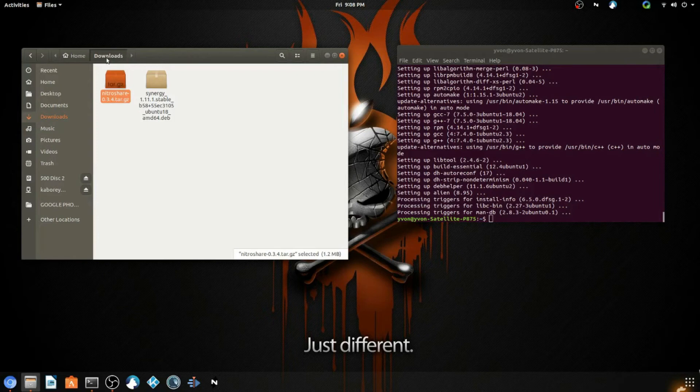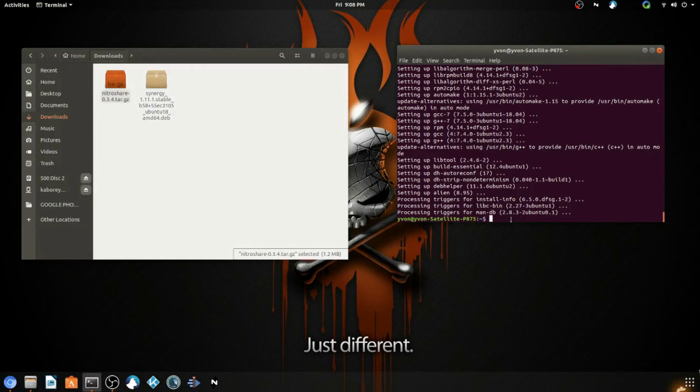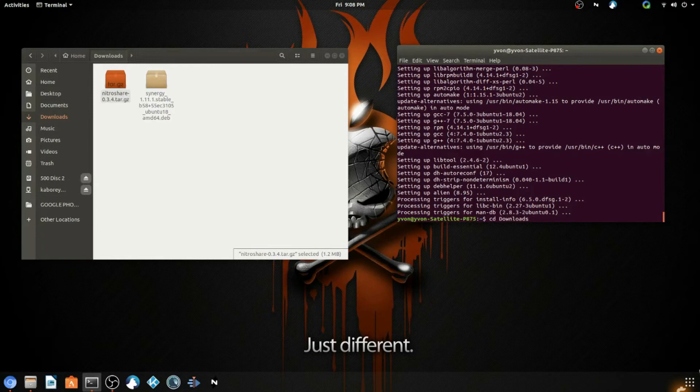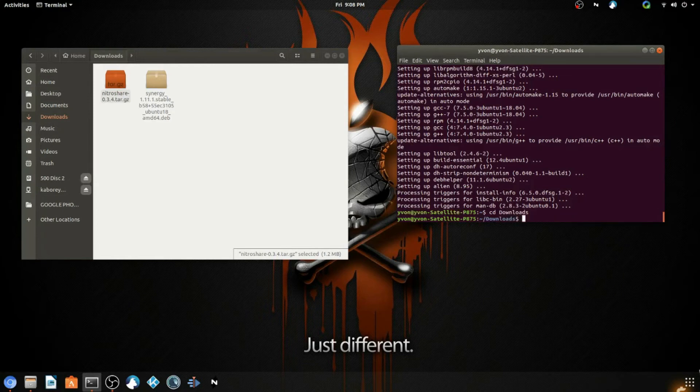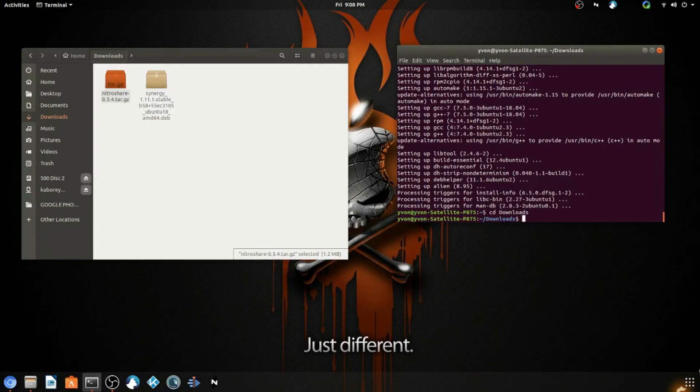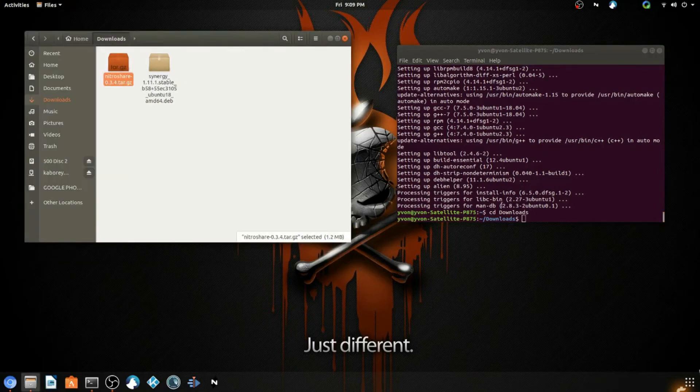Right now I have it in my Downloads folder, so I'm going to navigate to my Downloads folder by typing: cd Downloads. Alright, case sensitive. Now I'm in my Downloads folder. So now you are in your Downloads folder.